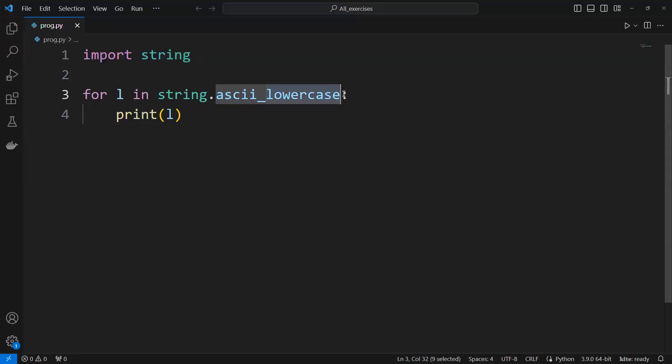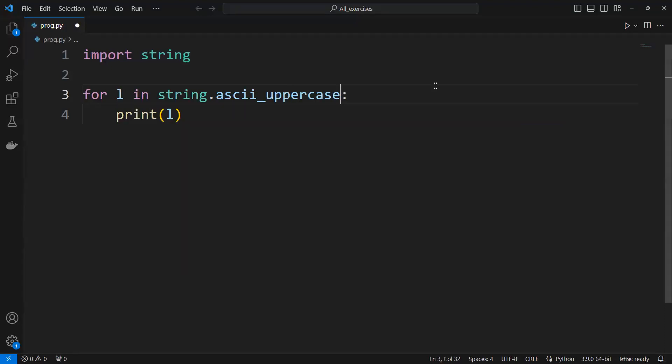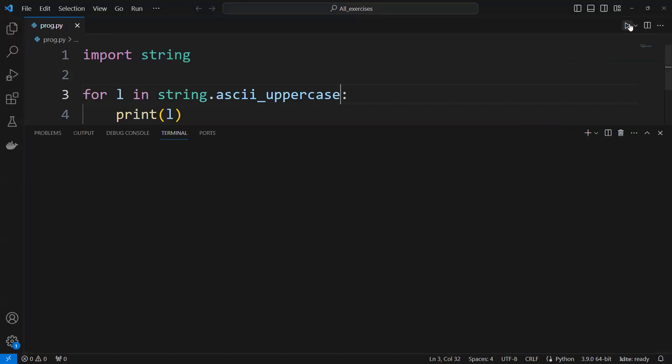There's an error. We need uppercase. And now we need to run it.